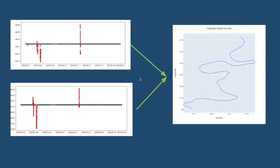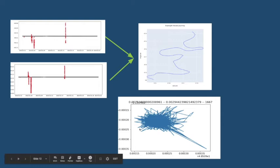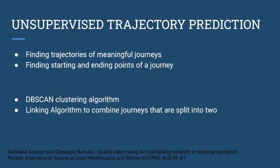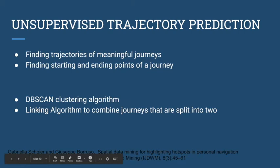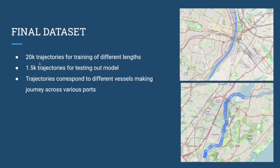This is an example of a noisy trajectory that our clustering algorithm predicts. The basic clustering algorithm we used was DB scan clustering based on the papers shown. We used our own linking algorithm to combine journeys if they were split into two. The final dataset had 20,000 trajectories for training and 1,500 trajectories for testing.